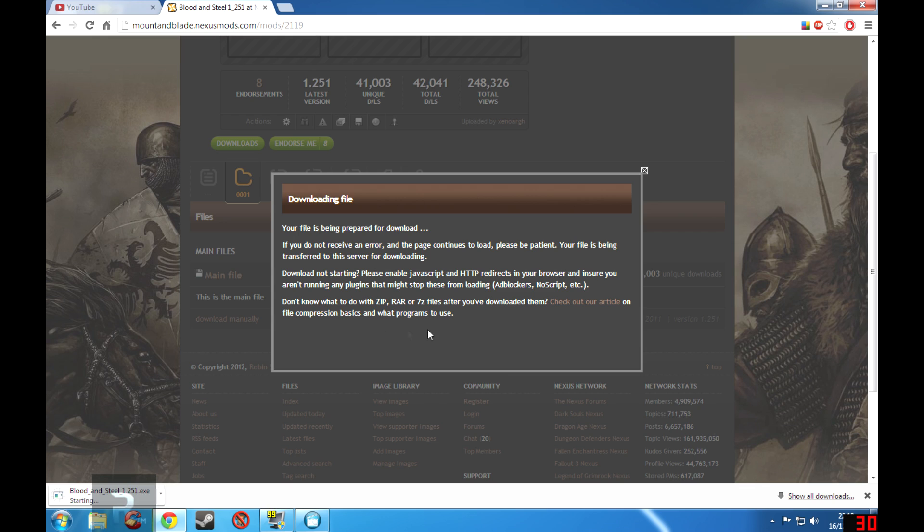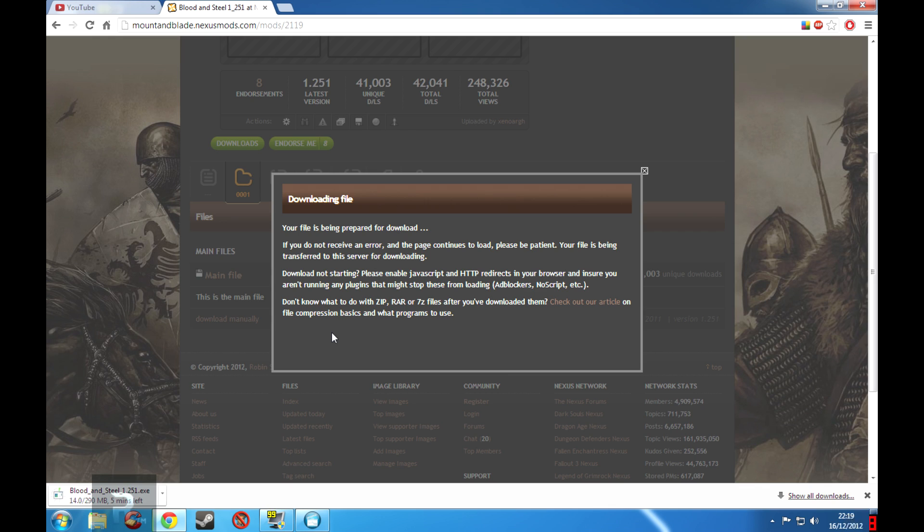Now of course what it says here, it actually helps you out. It says don't know what to do with zip, rar, or 7-zip files after you've downloaded them, check out our article on file compression basics and what programs to use. But I'm already making a video on it so you don't really need to check out their article, but it is very interesting and it does help out quite considerably.